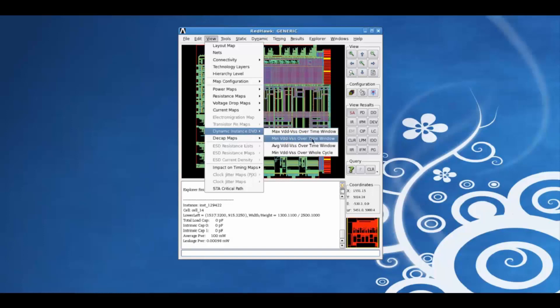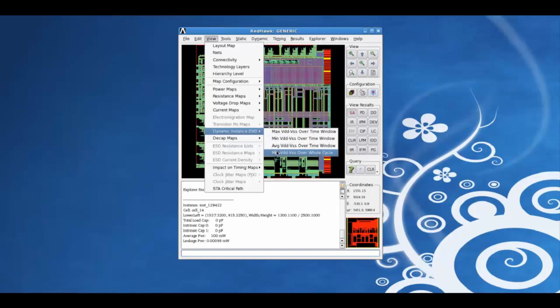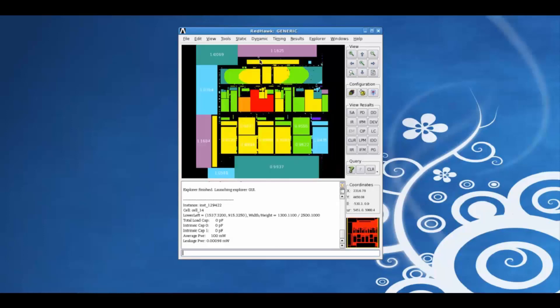Min effective voltage over the timing window, average effective voltage over the timing window, and the min effective voltage over the whole cycle map.